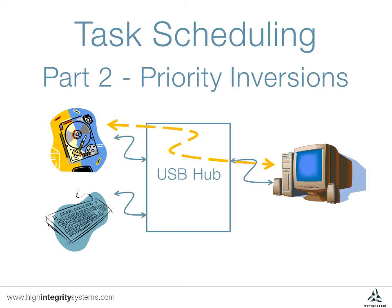Instead, to avoid these scenarios occurring, it is important to consider shared memory access to resources such as peripherals during the application design phase.